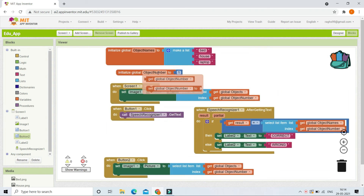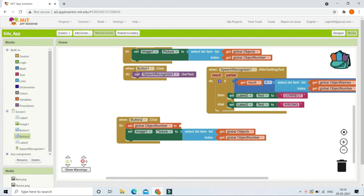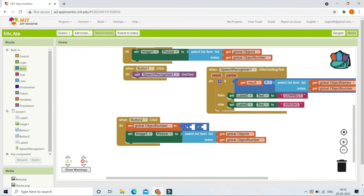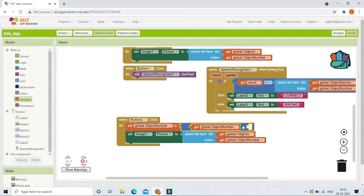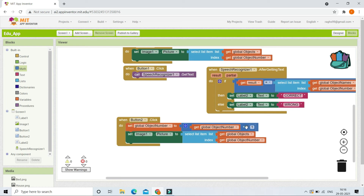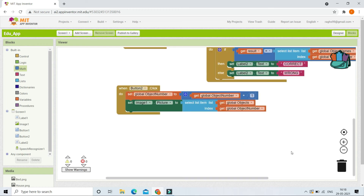To show the next picture, we increment the 'object number' variable. We set 'object number' to 'object number plus 1' using the addition operator from Math blocks. So the object number changes to 2 and the second image becomes visible. The same way, after they identify the second picture and click Next again, it gets incremented to 3 and the third image is displayed.